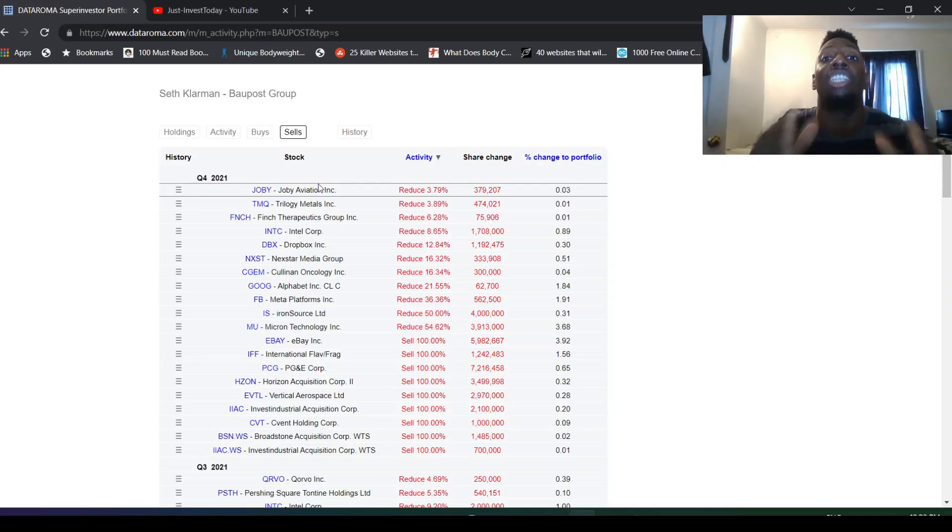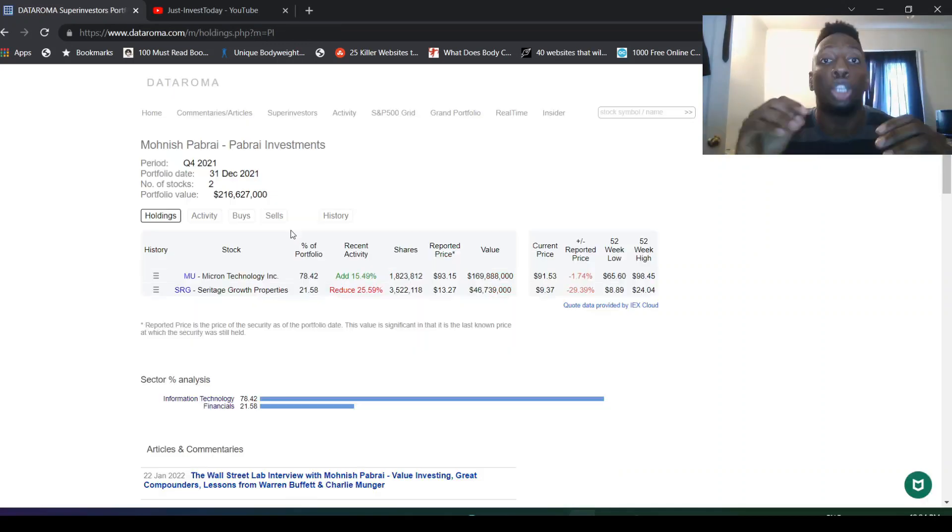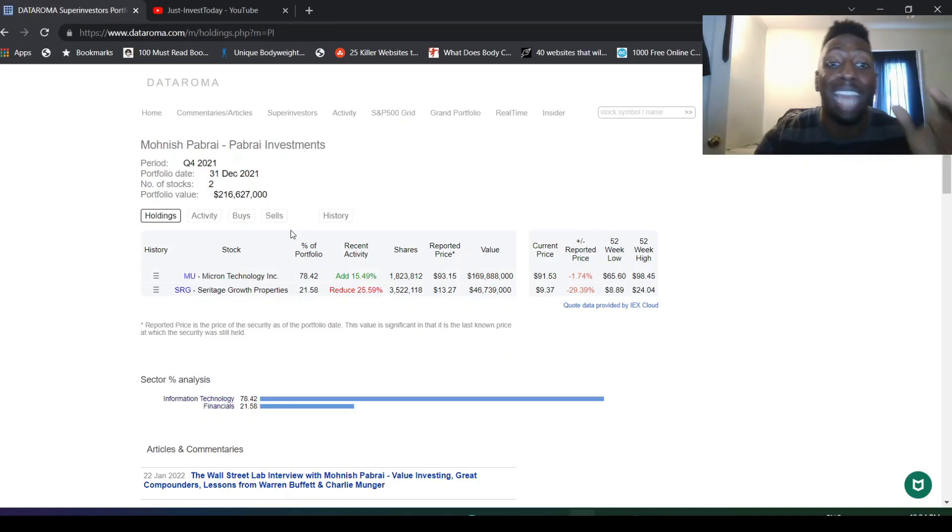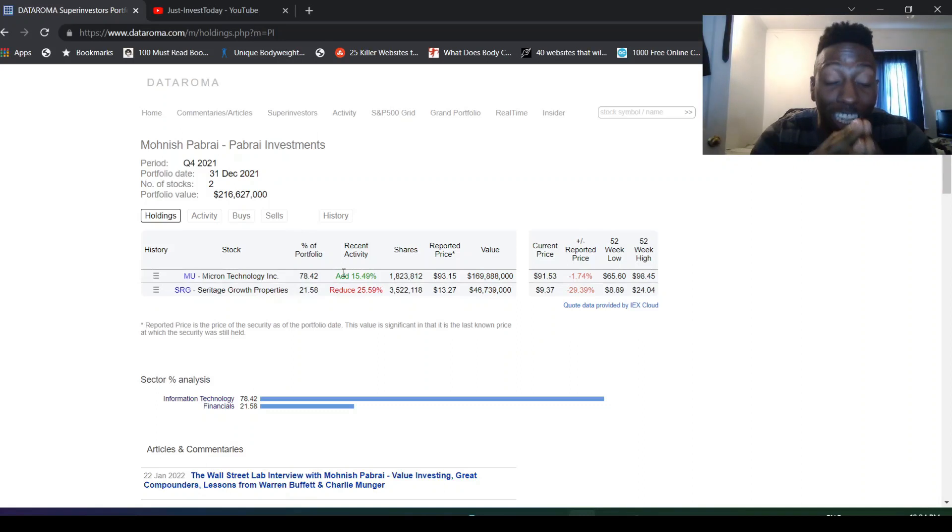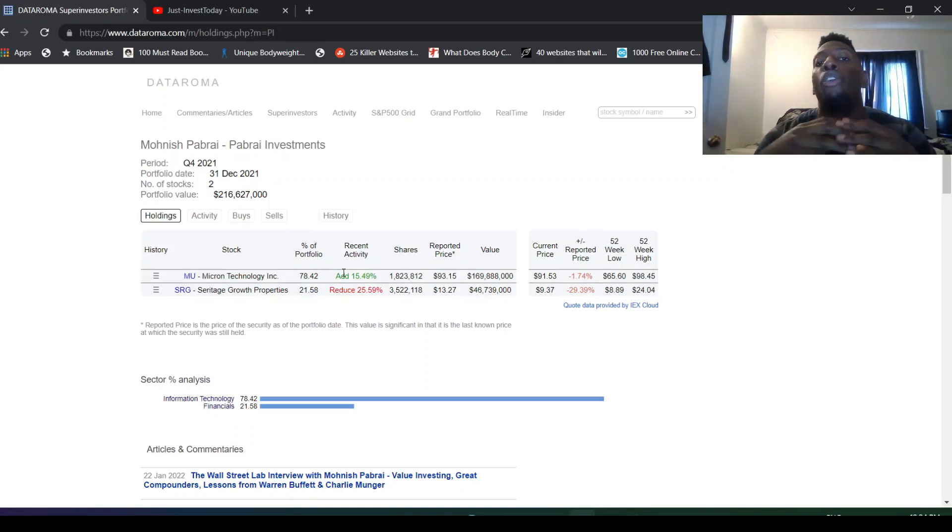What do you think about the Seth Klarman moves, the Li Lu moves? Is this a good thing or a bad thing? What companies are you looking at right now since these 13Fs just came out? Looking at Mohnish Pabrai's portfolio, he added Micron 15%, which is kind of crazy.